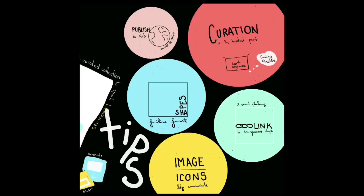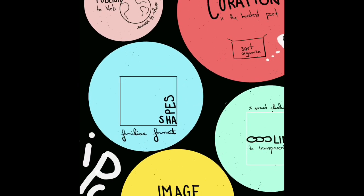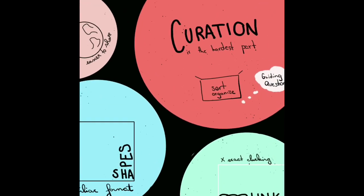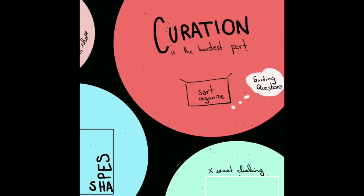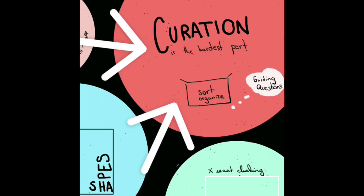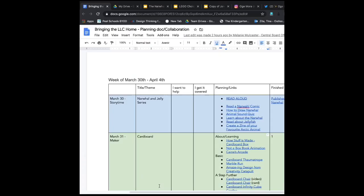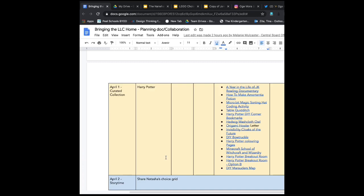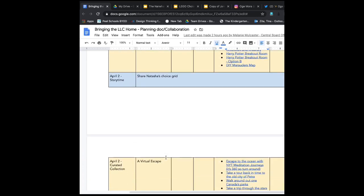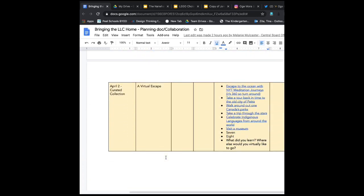Like anything, the hardest part is probably the first step before you're even doing any of the fancy editing, and that's curating the best collection. Melanie and I have been using a planning doc to collect some of our curation.